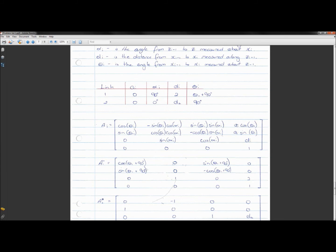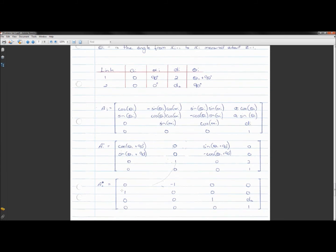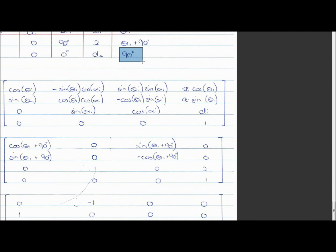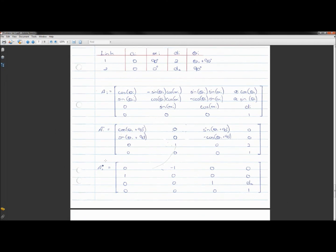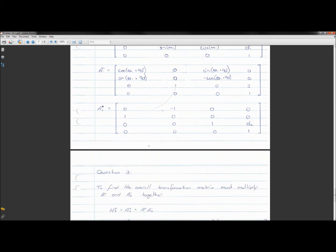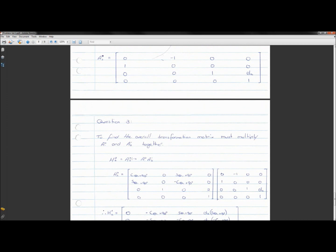Prismatic joints simplify even further because there's no variable angle — you can evaluate all the cosine and sine terms, leaving d_i as the only variable. Note: the matrix I referred to as A_02 should correctly be labeled A_12, relating reference frame two to reference frame one. So we have A_01 and A_12 as our two generalized transformation matrices.